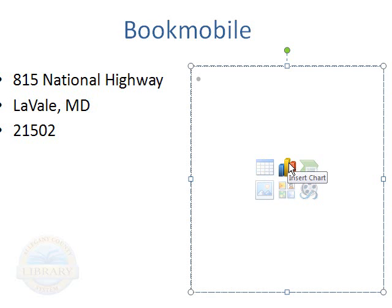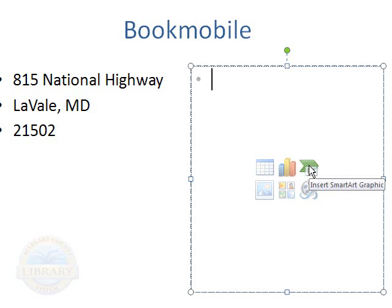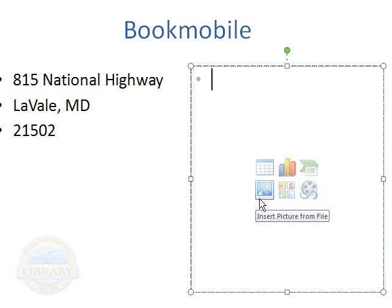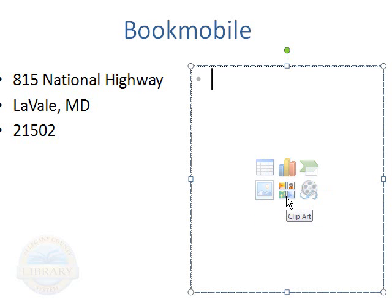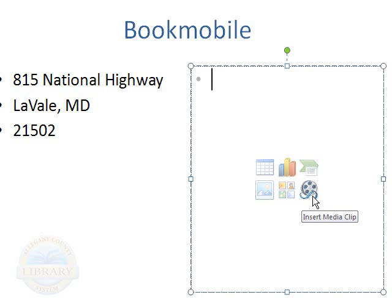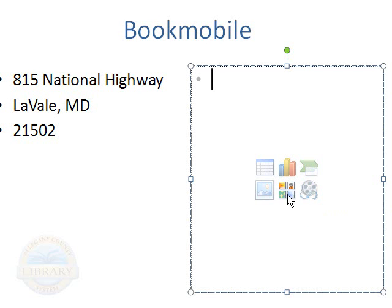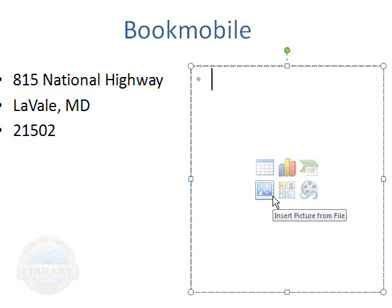You could insert a table, a chart, a smart art graphic to jazz up your slide. You could insert a picture from a file, some clip art, or you can also insert a media clip. For this example, we will be working with these two options, the picture and or the clip art.